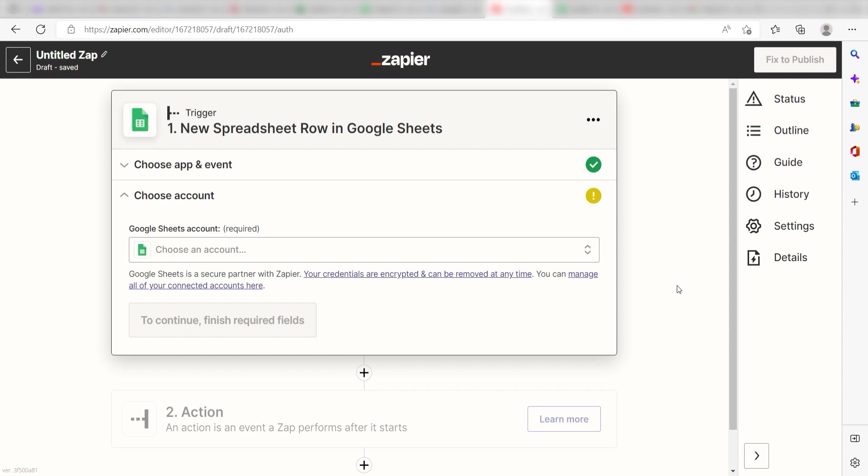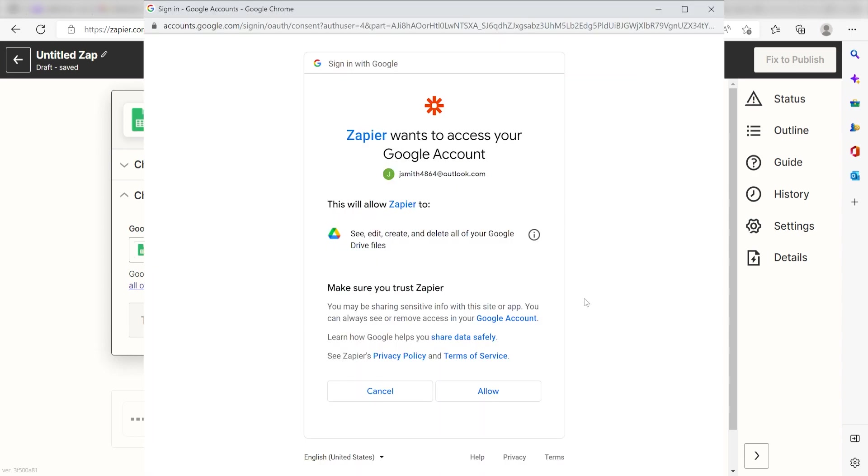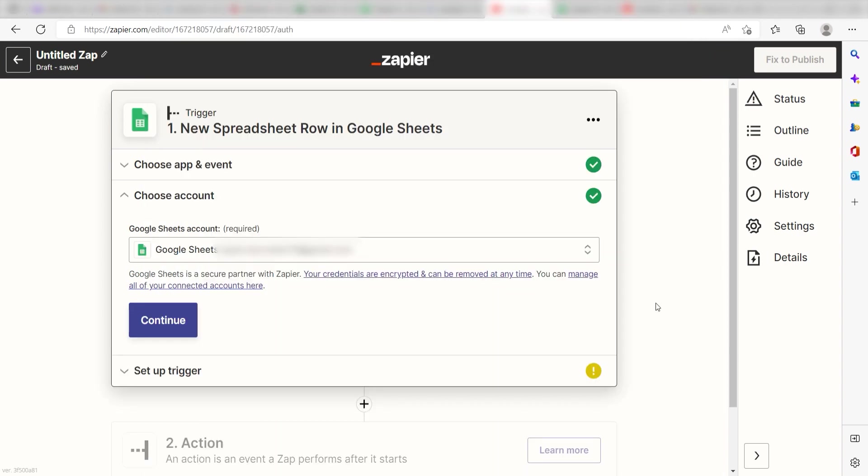The first time we set up Google Sheets, we'll need to authenticate it with Zapier. A link will pop up for you to log into your Google account. Don't worry, it's totally safe because Zapier uses industry standards for encryption when connecting with each of your apps. I'll put a link to Zapier's Security and Trust page in the description as well.